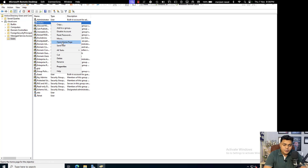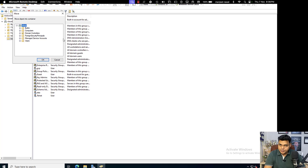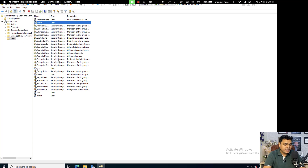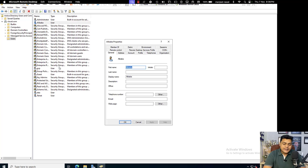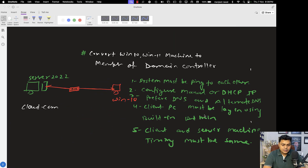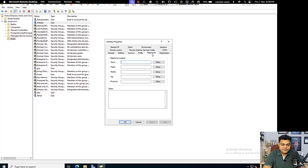Next, an important option is Move. Move is applicable when you want to shift your user to another OU or another domain. Groups are considered objects, while OUs and domains are containers. If you want to move a user from one OU to another OU, use this Move option. Cut, Delete, and Rename are self-explanatory. Opening user properties, you can find options like General, Address, Account, Profile, and many more tabs and features to explore.